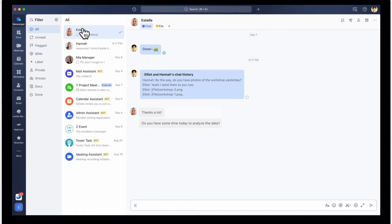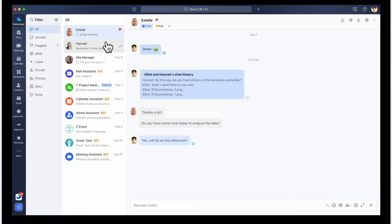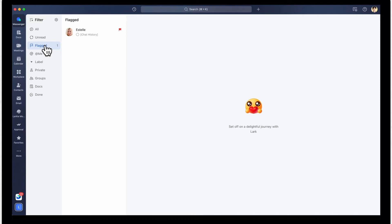If you want to remind yourself to get to a chat later on, you can mark it for later. You can view all your marked for later messages by clicking this banner.